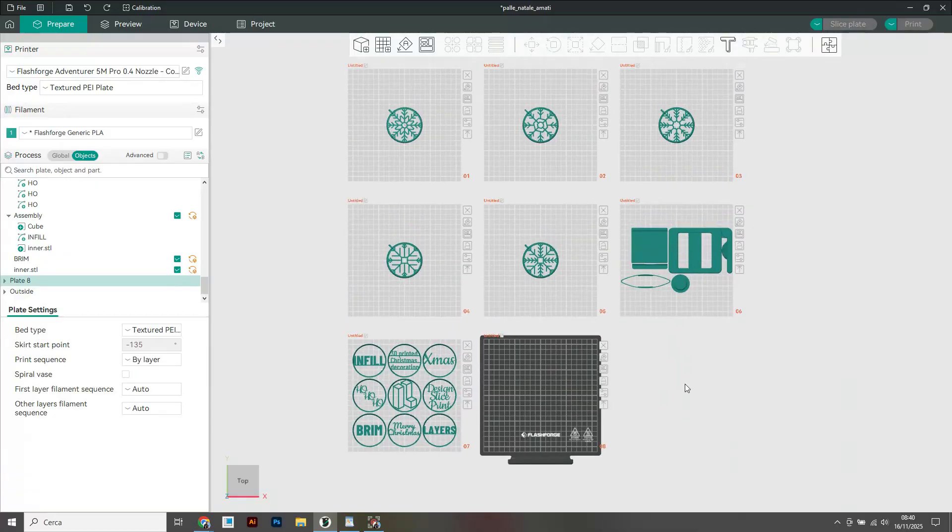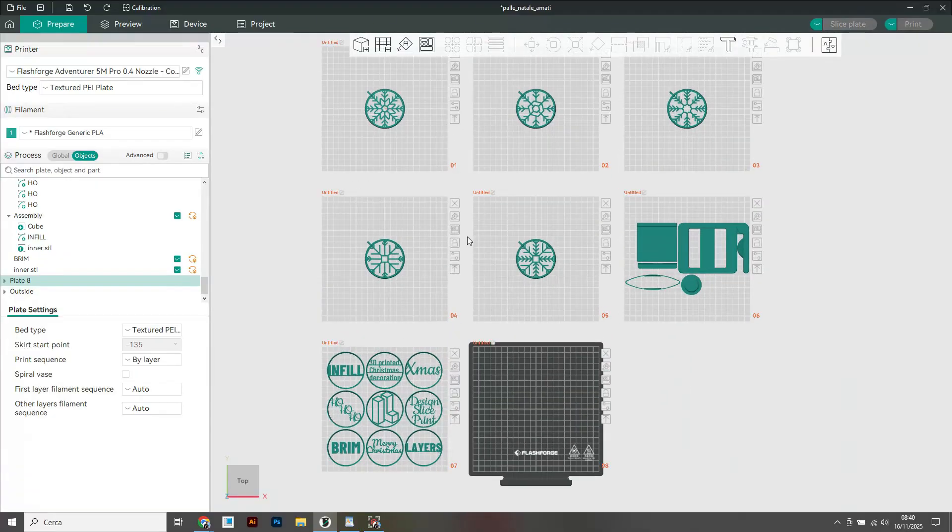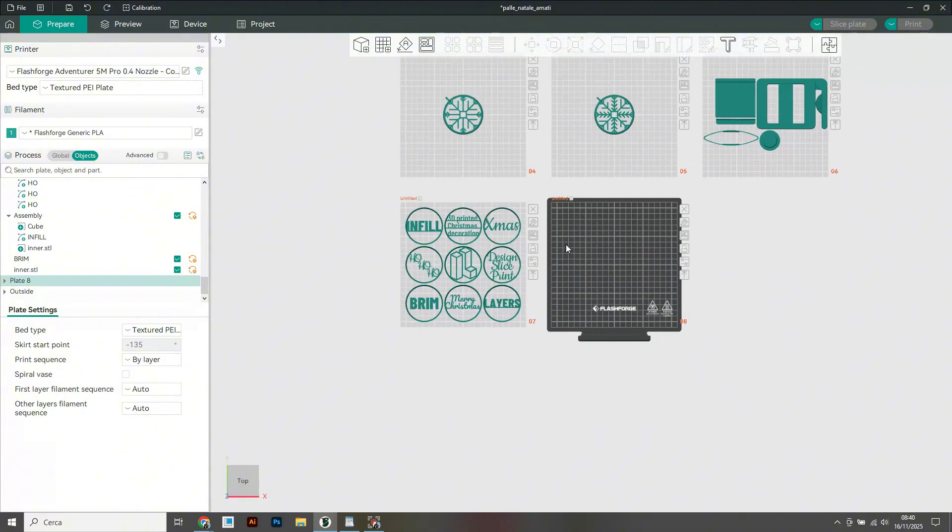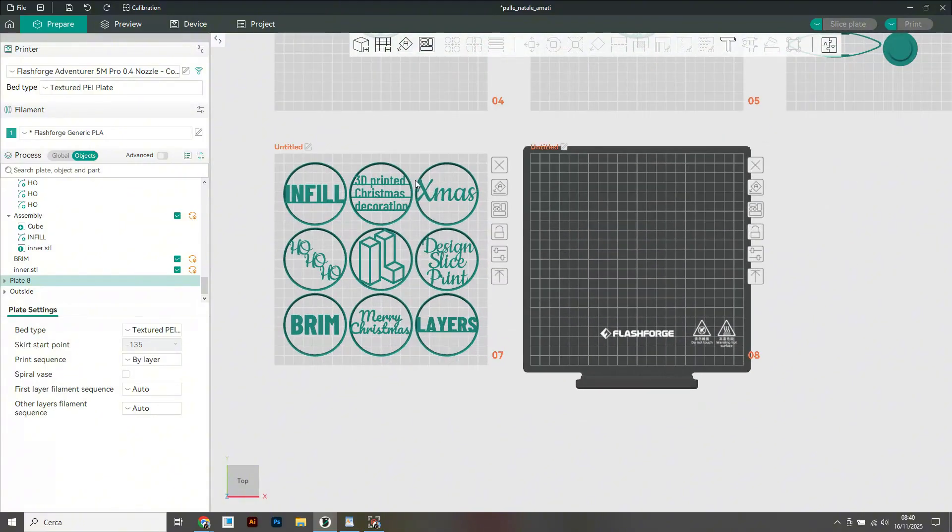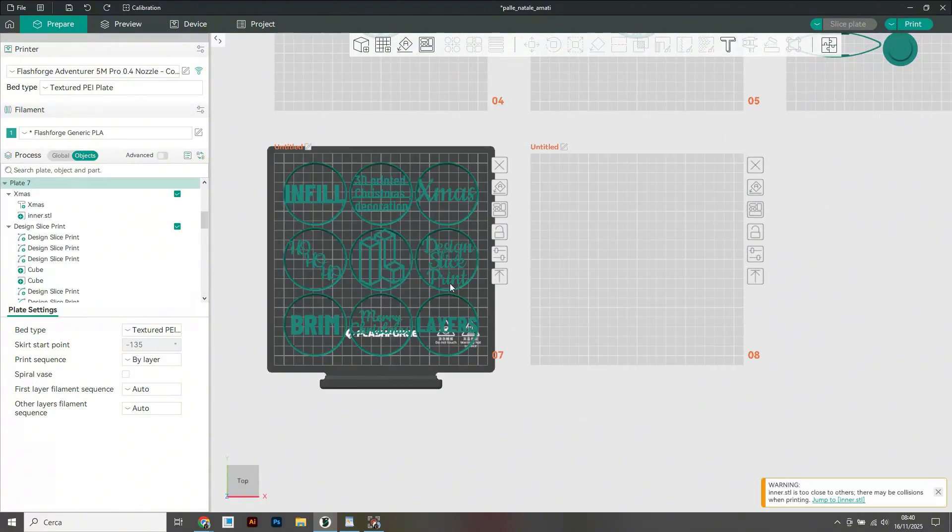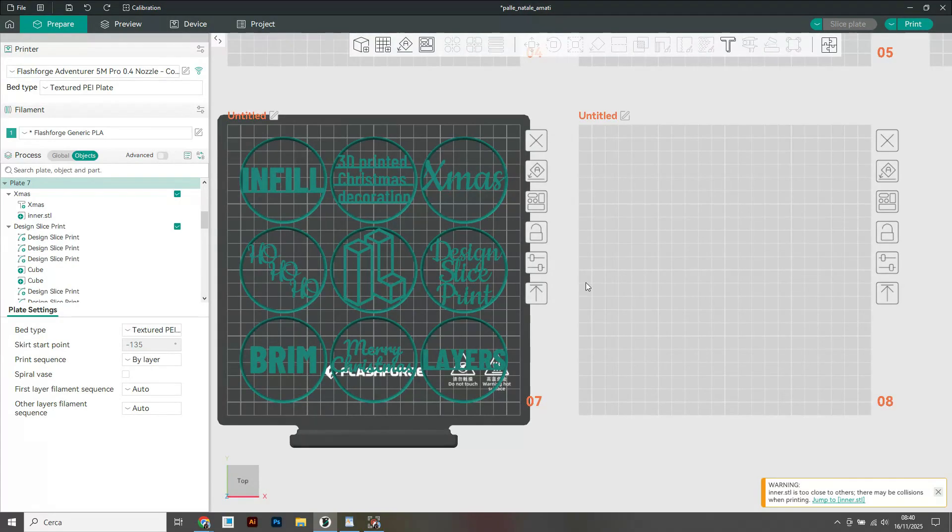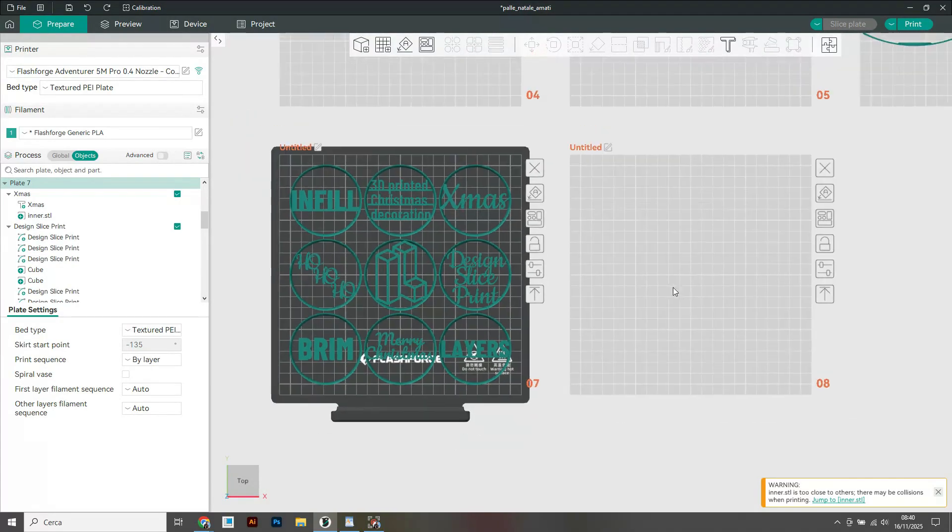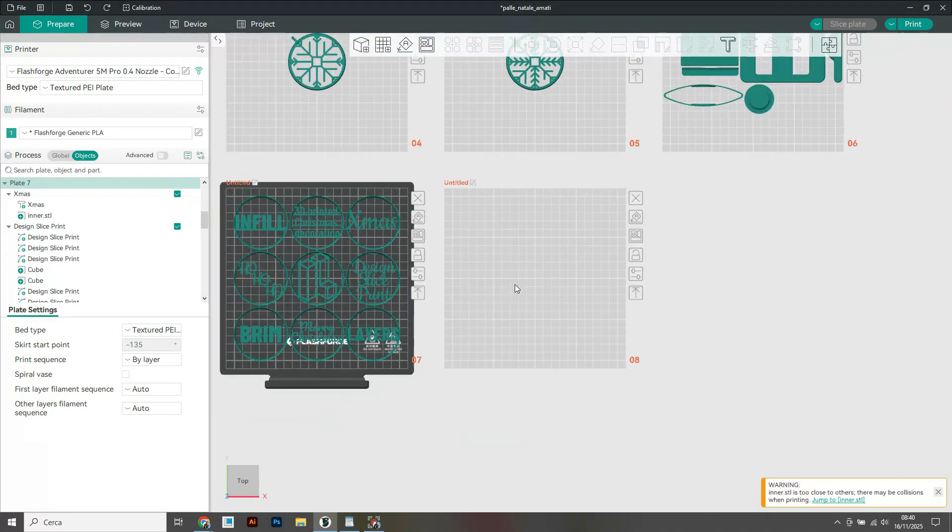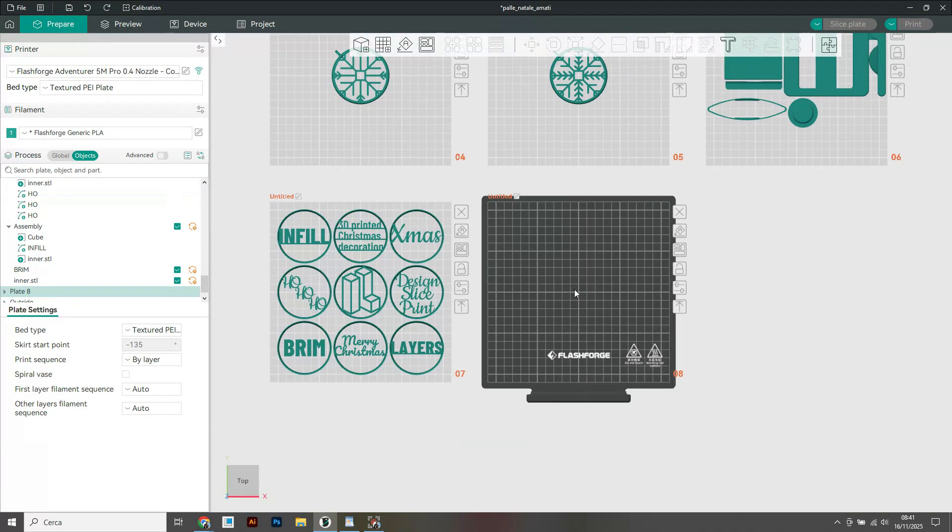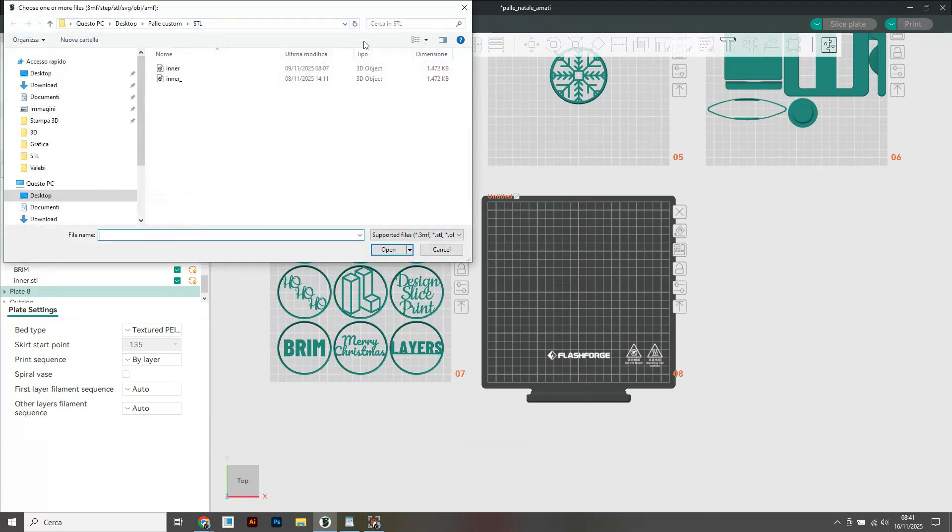Okay here we are in the slicer. This is what you will find once you open the 3MF included in the download. I have prepared one with Orca Slicer and one with Bamboo Studio. For this demonstration though I will use Orca Slicer because it is my favorite. Alright let's see how to customize our Christmas decoration with the message or text.